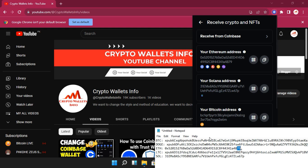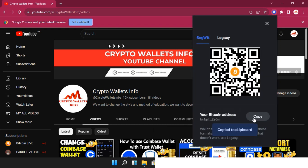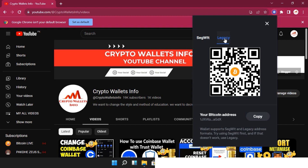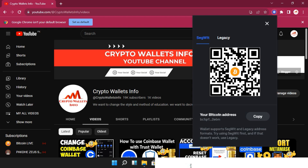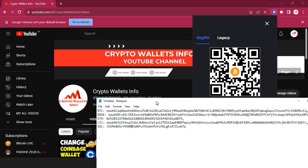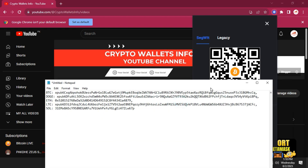There is a small issue with the Bitcoin wallet address — I'll copy the Bitcoin address and open the Notepad file. There are two options for the Bitcoin wallet address: Legacy and SegWit. If I click on Legacy, the wallet address is correct, and you can also use SegWit. Just click one button and copy the wallet address you need.